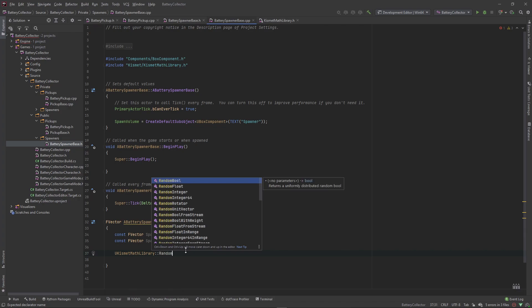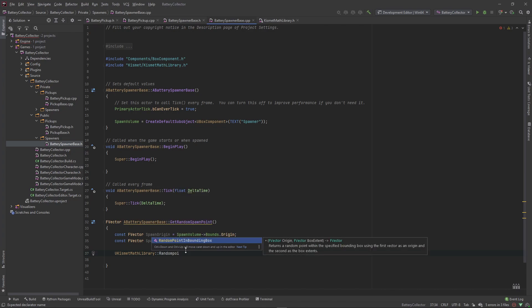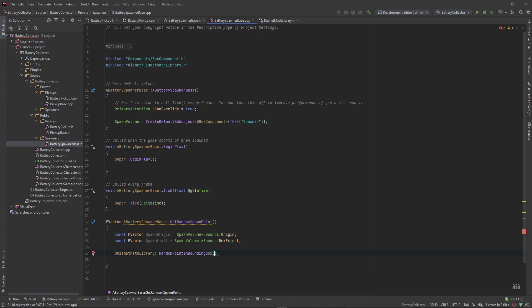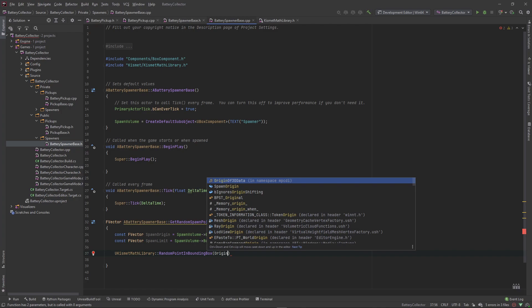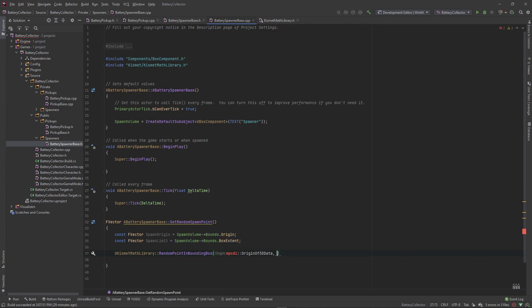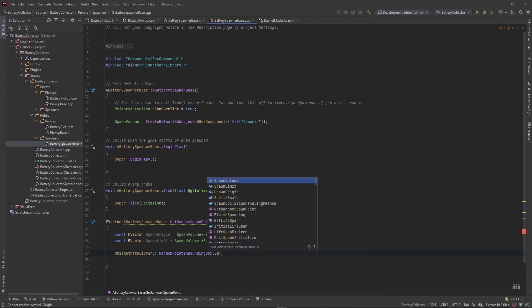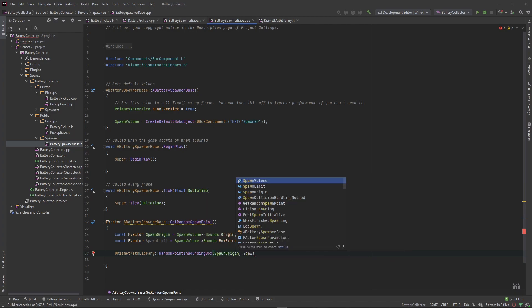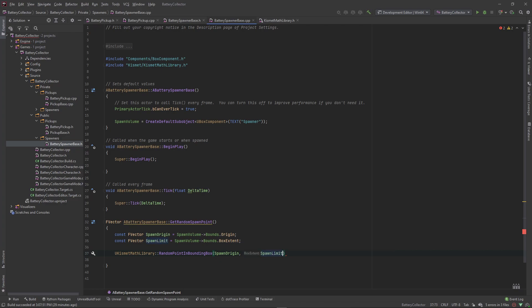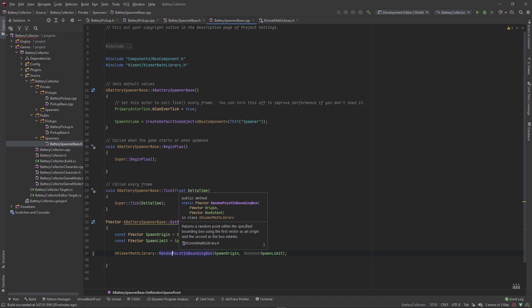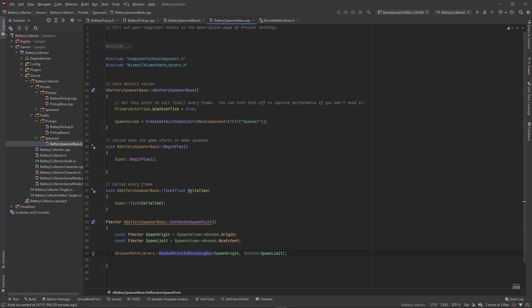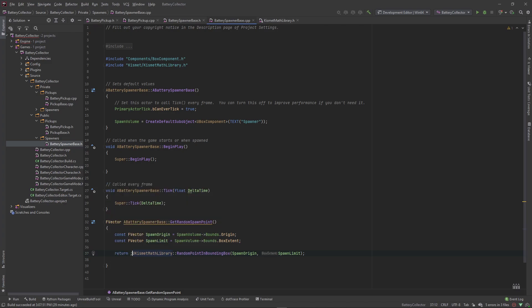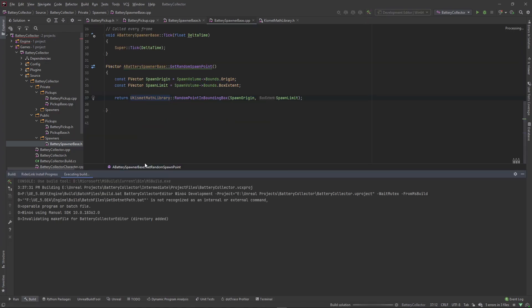What this takes in is an origin and a box extent, which we just created right here. So all we need to do is pass in our origin and our spawn limit. This function here returns an F vector - you see it's a static F vector, meaning that it returns an F vector. So our function needs to return F vector, so all we have to do is return this right here. And now we have got a random spawn point. If we compile this, we shouldn't get any errors. Okay, that built successfully.